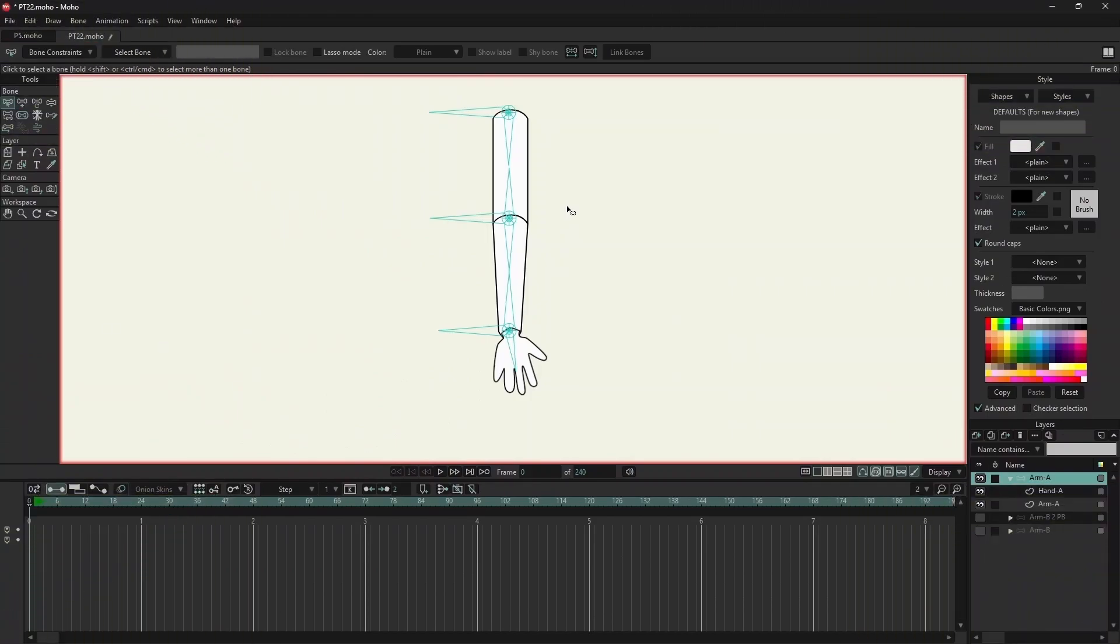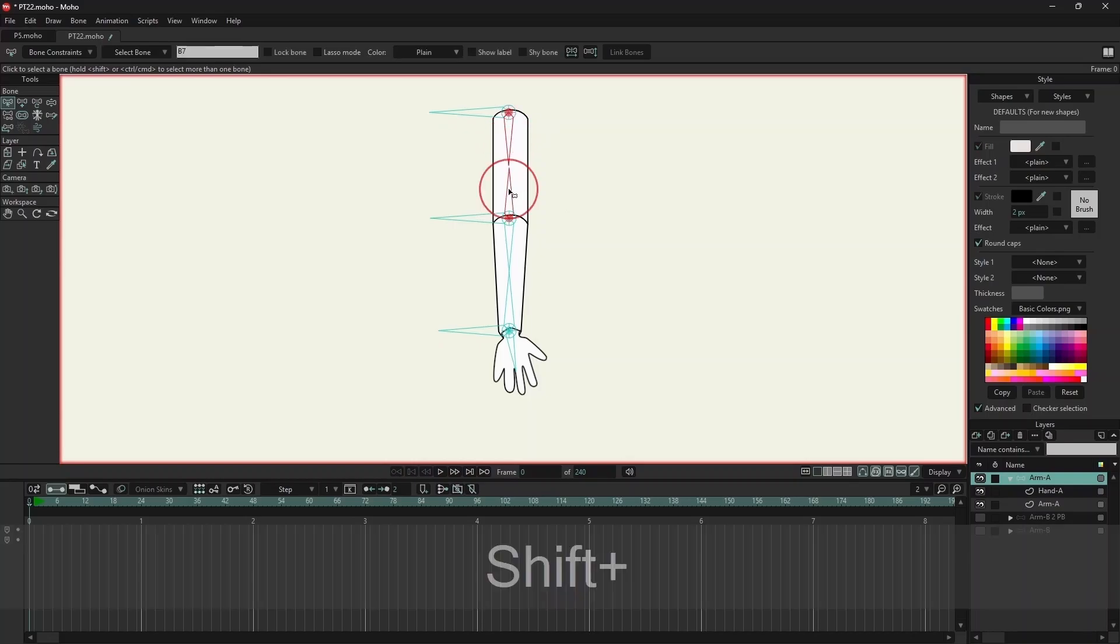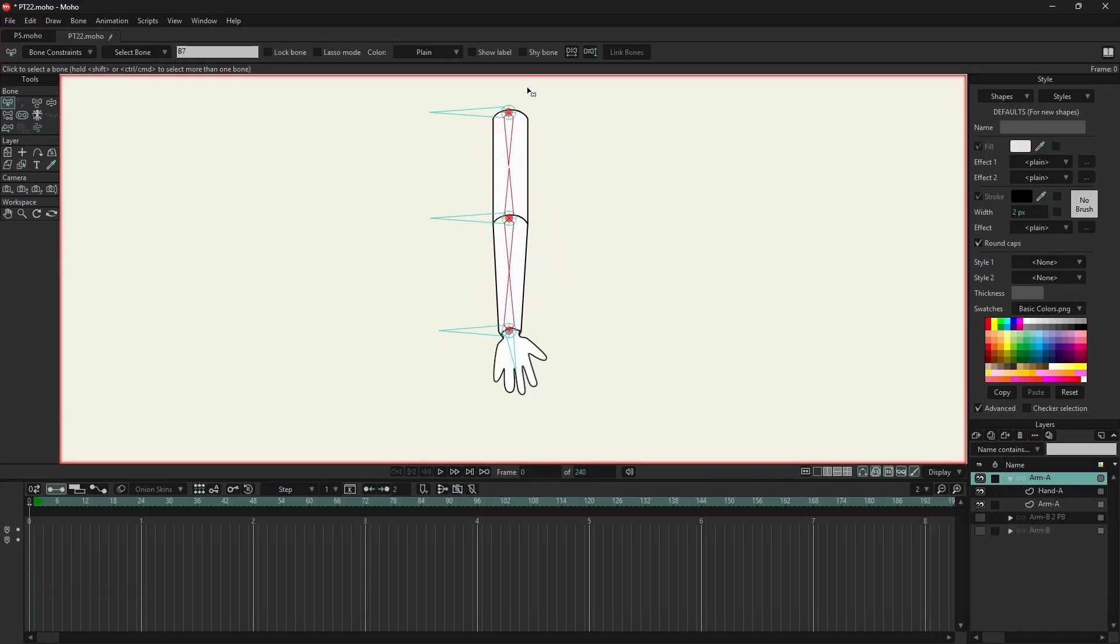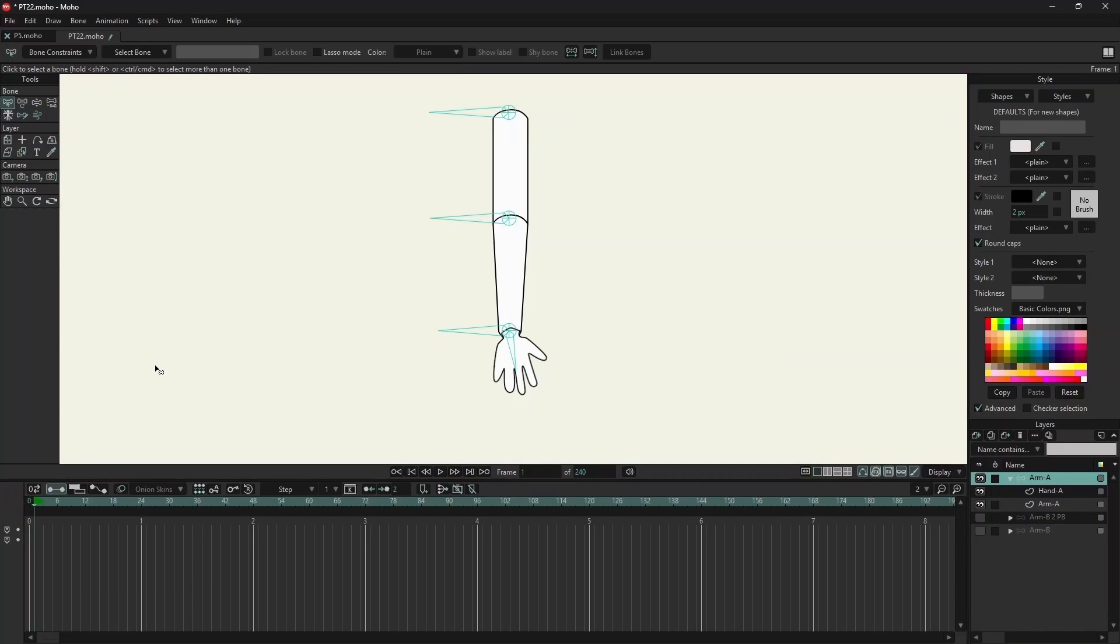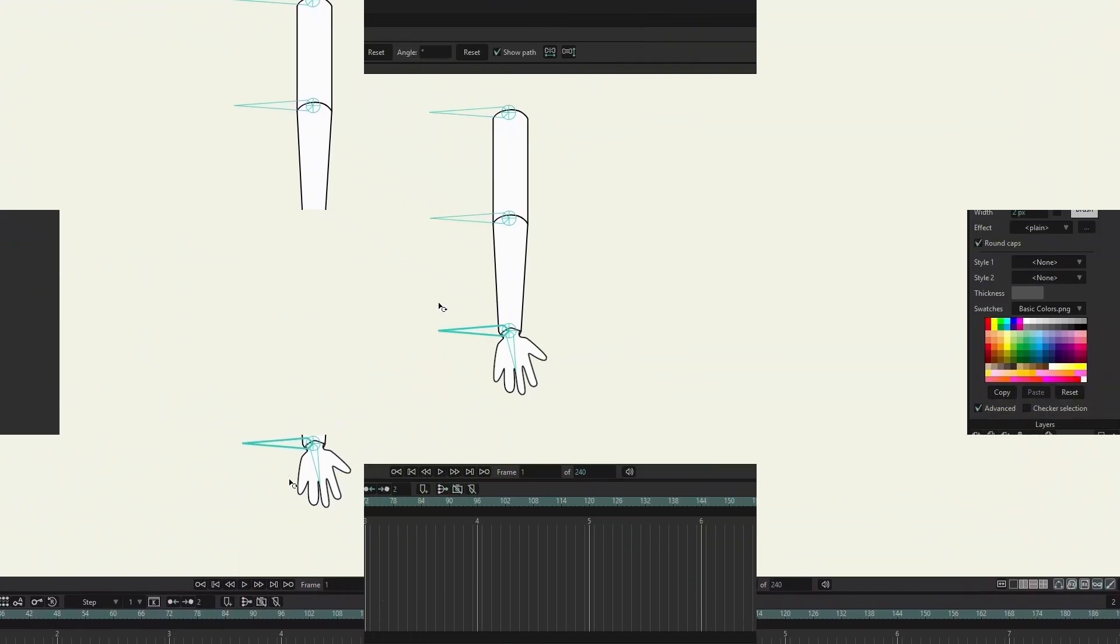Now I will select the four bones and hide them. Now let's test the arm. I will move to frame 1 and select transform bone.